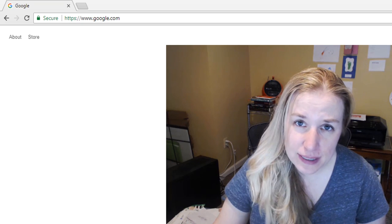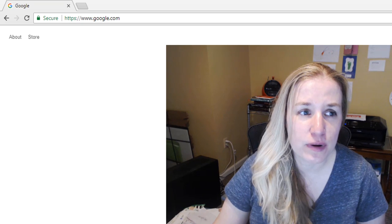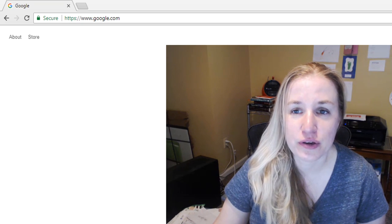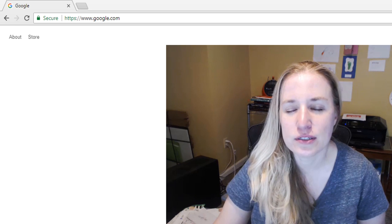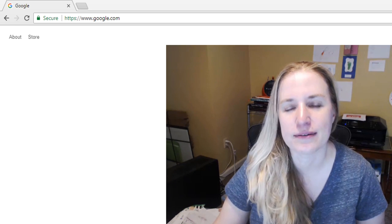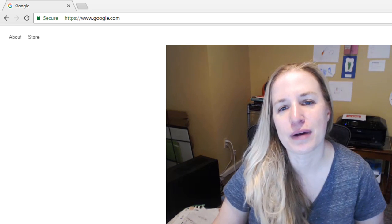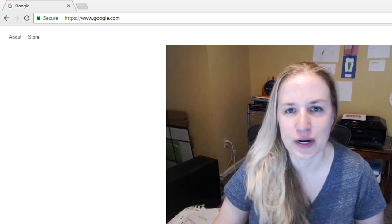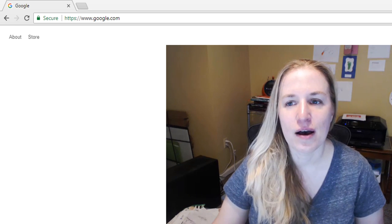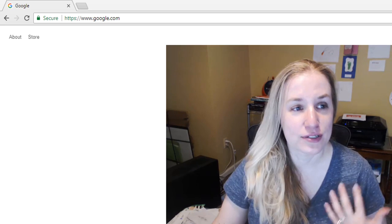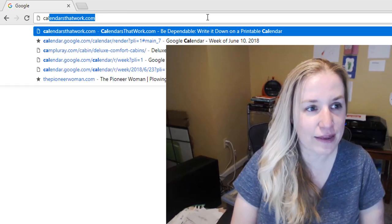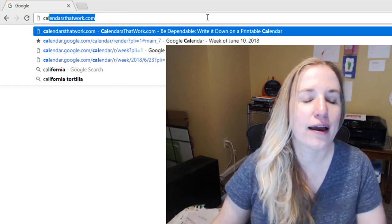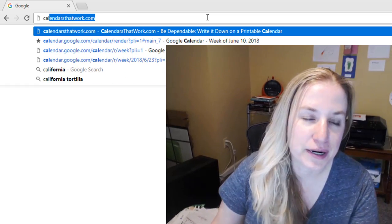Hi, so super quick vlog today. All I want to do is show you how to delete one site from your browser history. As you'll see on the screen, when I type in 'calendar,' I get Calendars at Work over my Google Calendar.